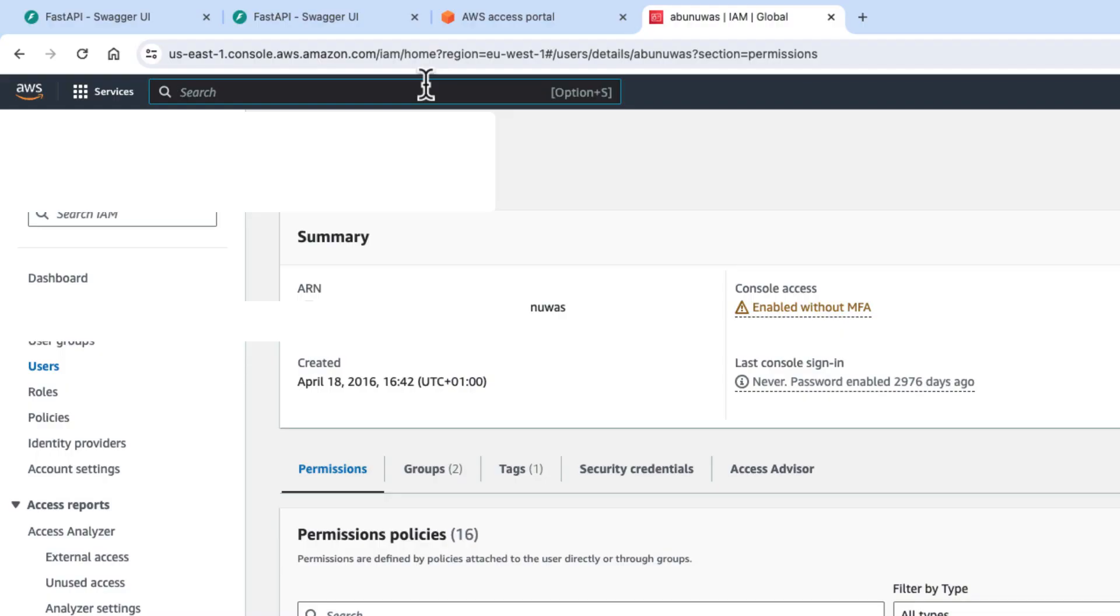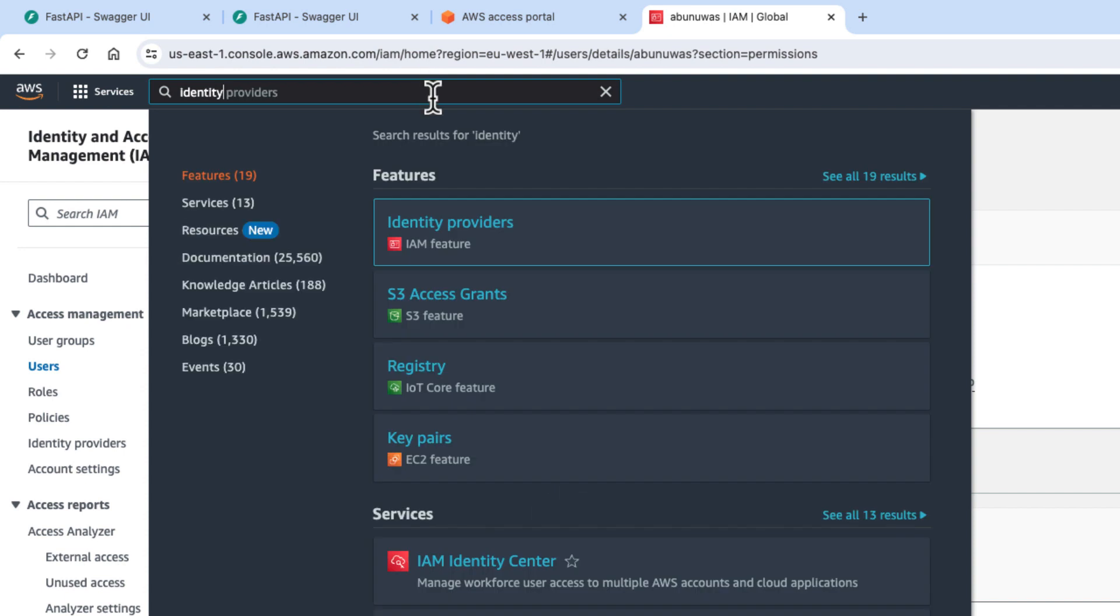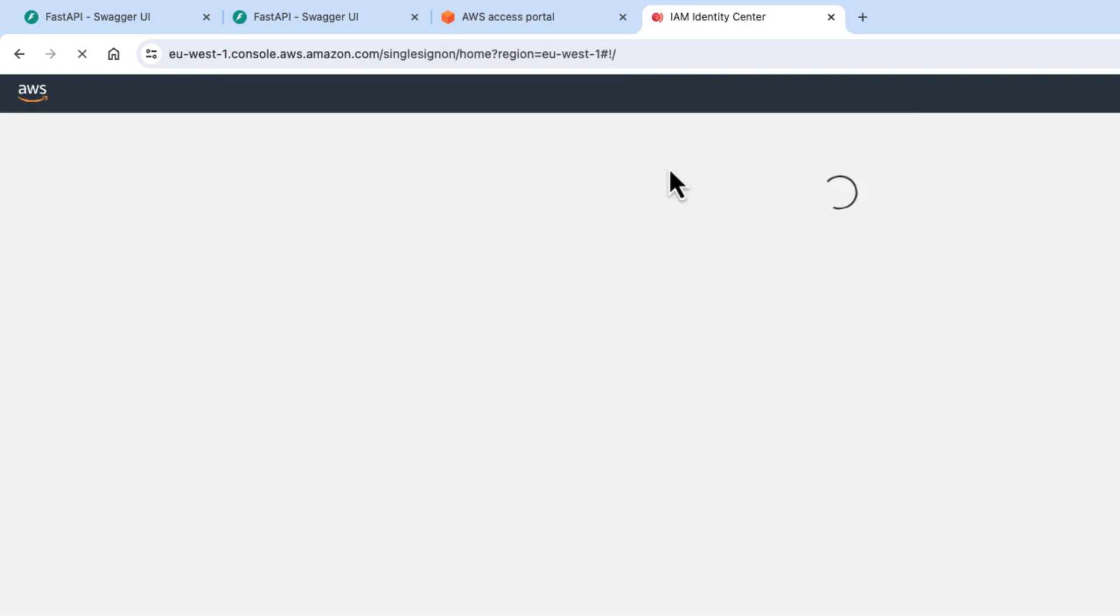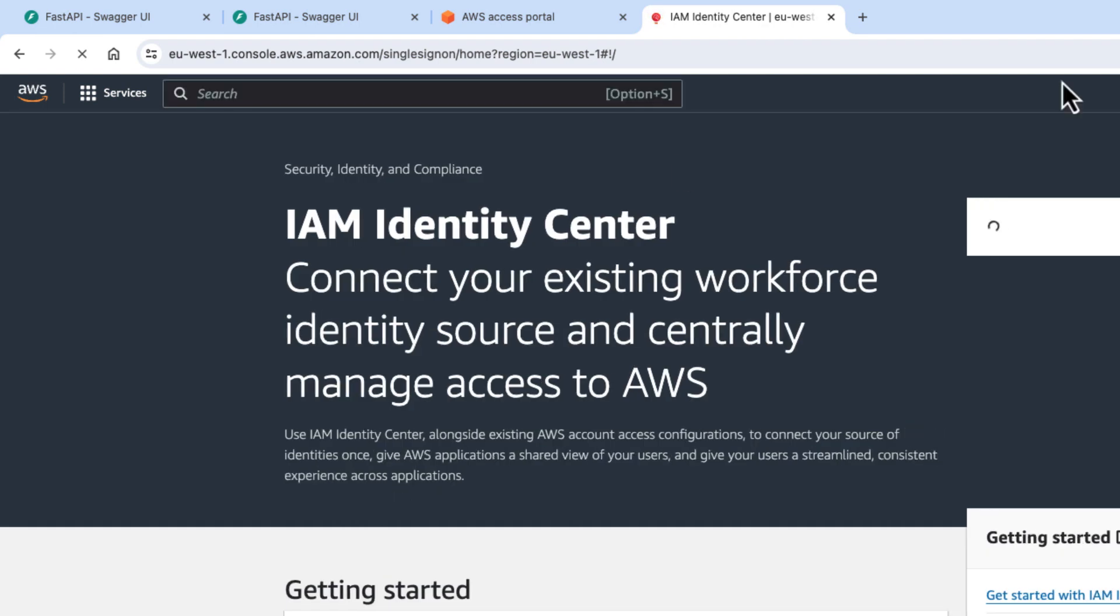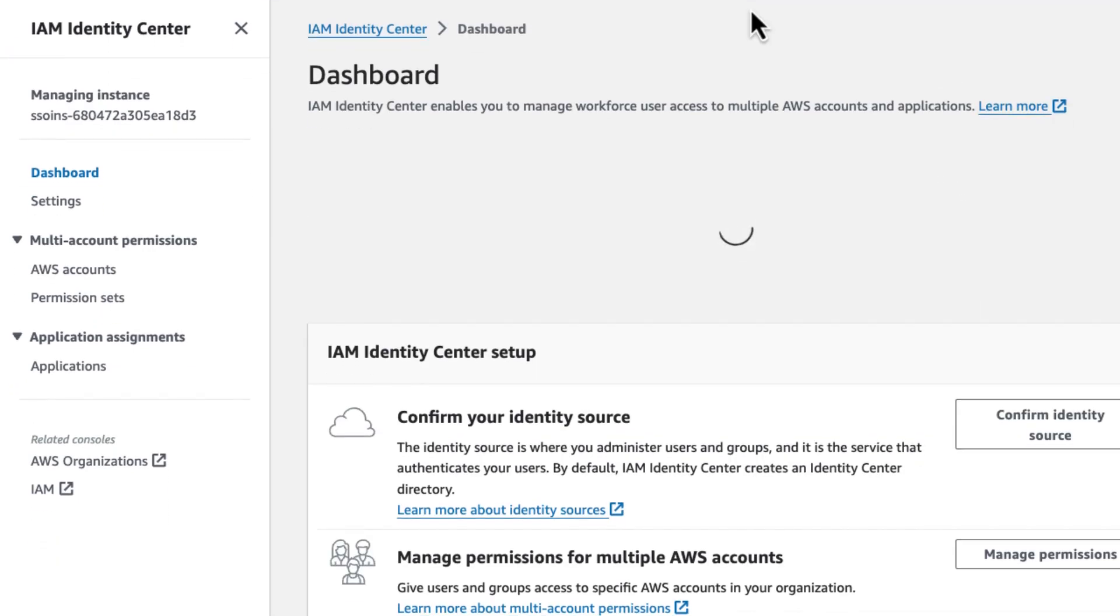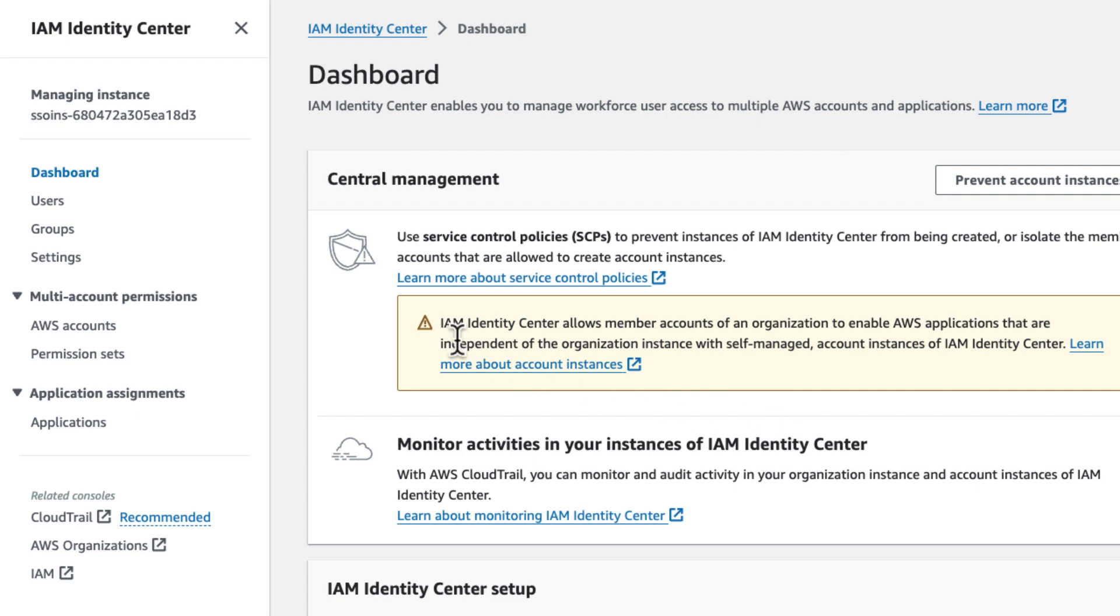So if you go to IAM Identity Center, if you don't have that enabled on your account, you will get a view that says enable for your account. It will ask for some configuration. My recommendation is configure it to allow organizations so to be able to have other accounts linked to your main account that could be useful sometime in the future.